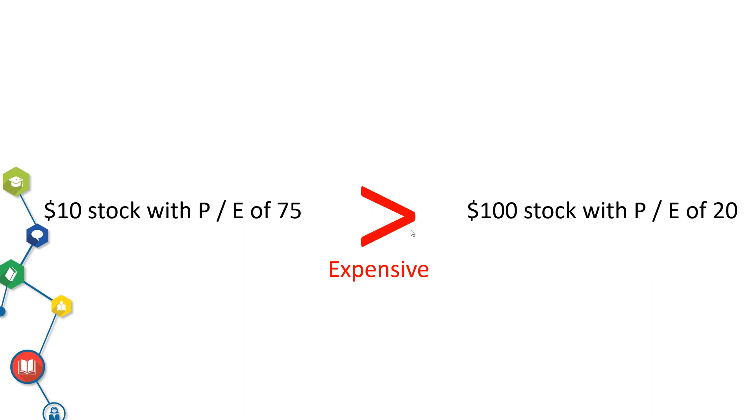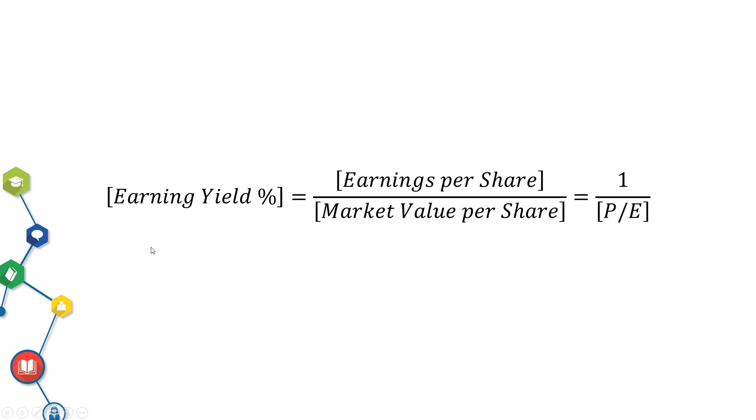But I prefer to express PE in percentage which is called Earning Yield. Earning Yield and PE are siblings. I will cover Earning Yield in near future.